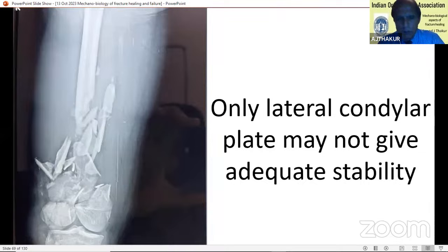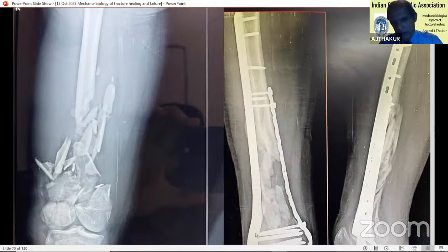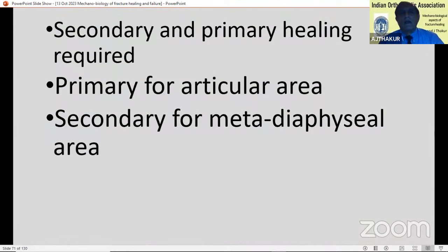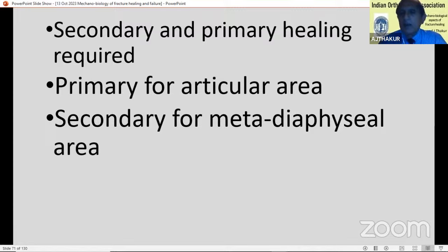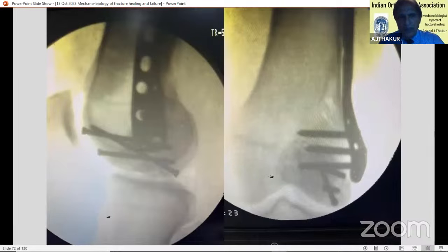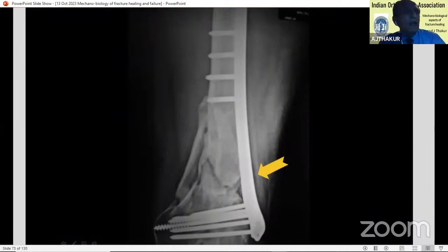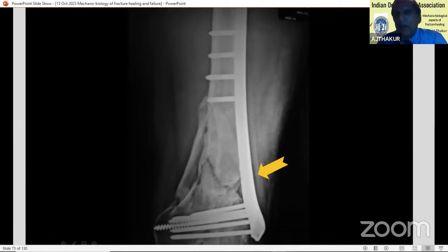When the combination of forces is such that a lateral plate alone may not give adequate stability, an additional plate could be used. In the same fracture, both secondary and primary healing may be required — primary healing for the cortical area and secondary healing for the metadiaphyseal area. The lag screws distally produce absolute stability for the cortical area while the plate gives relative stability for the diaphyseal-metaphyseal fractures. However, even with perfect reduction and correct screw placement, adequate callus sometimes doesn't form with standard locking plates.